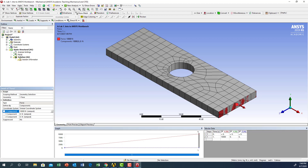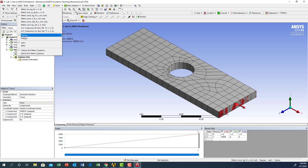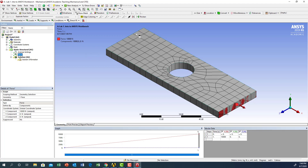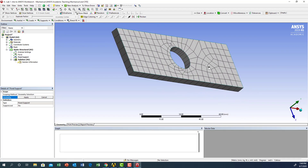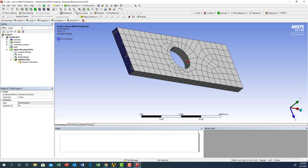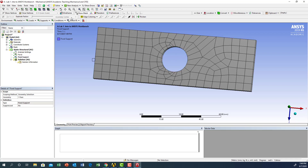To set the display units, click on units in the top left and select the units you want for the results. I typically use option number three, which displays units in megapascal. Now we need to apply the other boundary condition: a fixed support on the other side. Right click, insert, and select fixed support. I'll rotate the model to see the other side, click that face, click apply, and we're done.